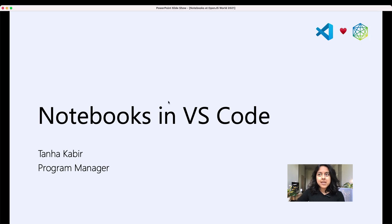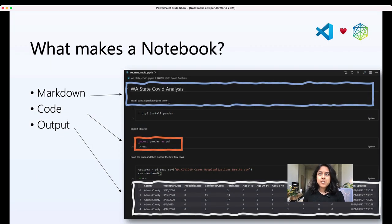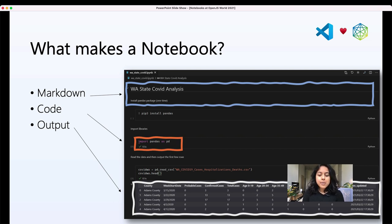What is a notebook? What makes a notebook? A notebook consists of three types of items. One is a markdown cell, and these are rich markdown cells that can contain headers, bullets, images, whatever you would normally expect to be able to be rendered in a markdown cell.